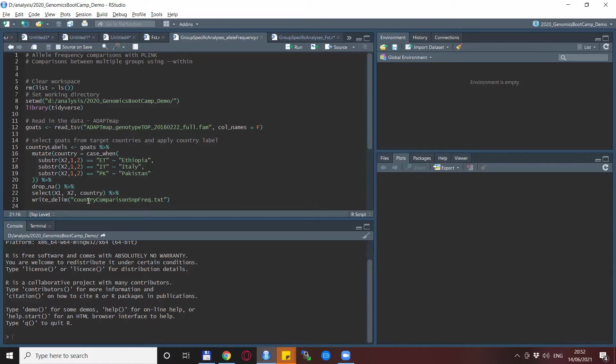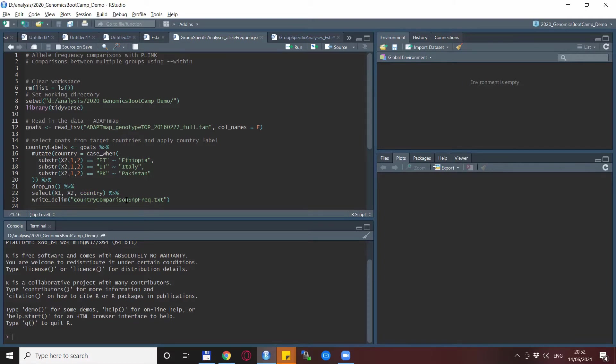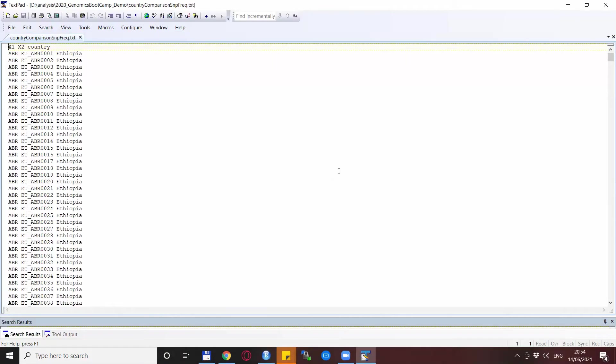We select the three columns that we need for this analysis. So basically, X1 is the FID, X2 is the IID, and the country is the new country code that we created. And we save everything to this country_comparison_snipfrequencies.txt file. So this is how this file looks like. You see that it is very reminiscent of the FAM file. So the FID, IID and the label we have created.